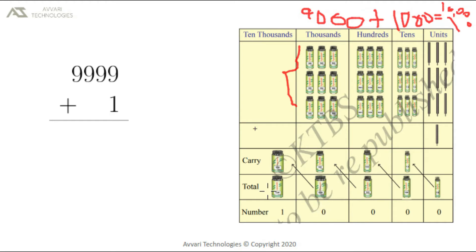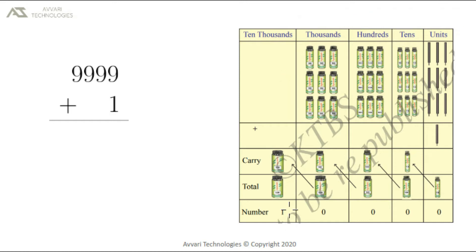In the ten-thousands place, we will write just the carry: 1. That is 10,000. When we add 9999 with 1, we will get 10,000.